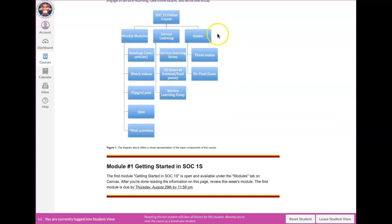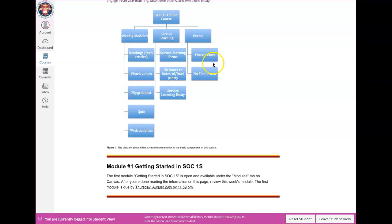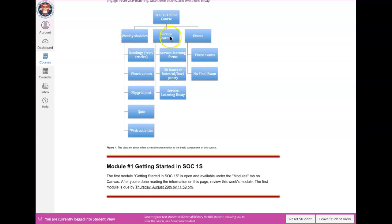The other component is exams. There are three exams in this class. They are not cumulative. So the first exam is chapters one, two and three. Second exam is four, five and six. And then the third exam is seven, eight, nine and a part of ten. There is no final exam. There is a final activity. So that is like the basic format of this class. There's a weekly module that's got certain components. There's a service learning component and there are a few exams.